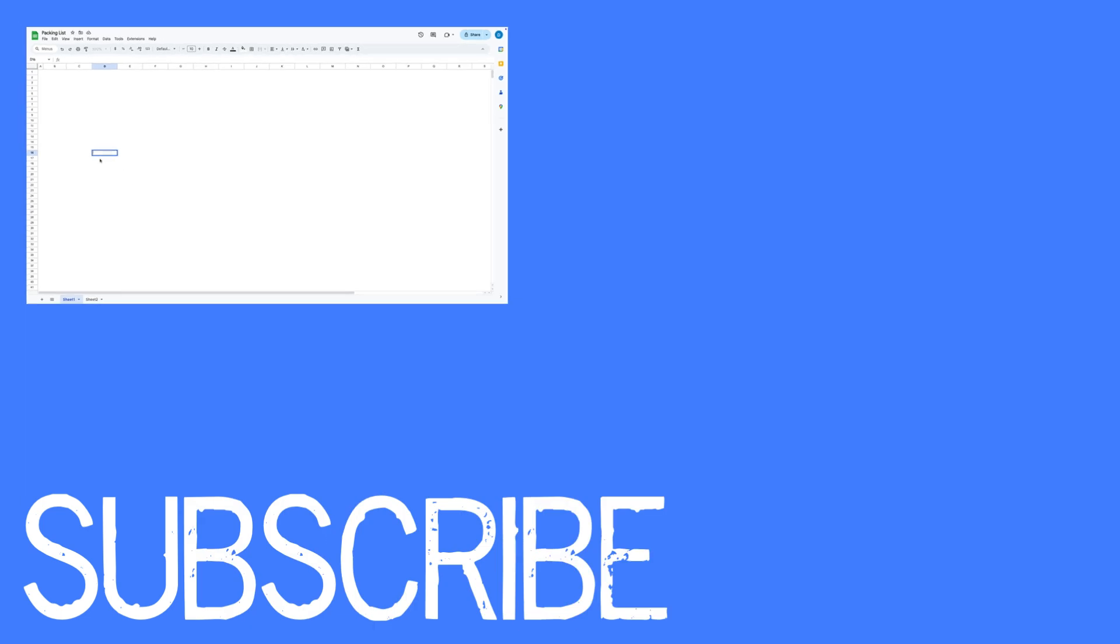So this is how you remove content from a spreadsheet in Google Sheets.